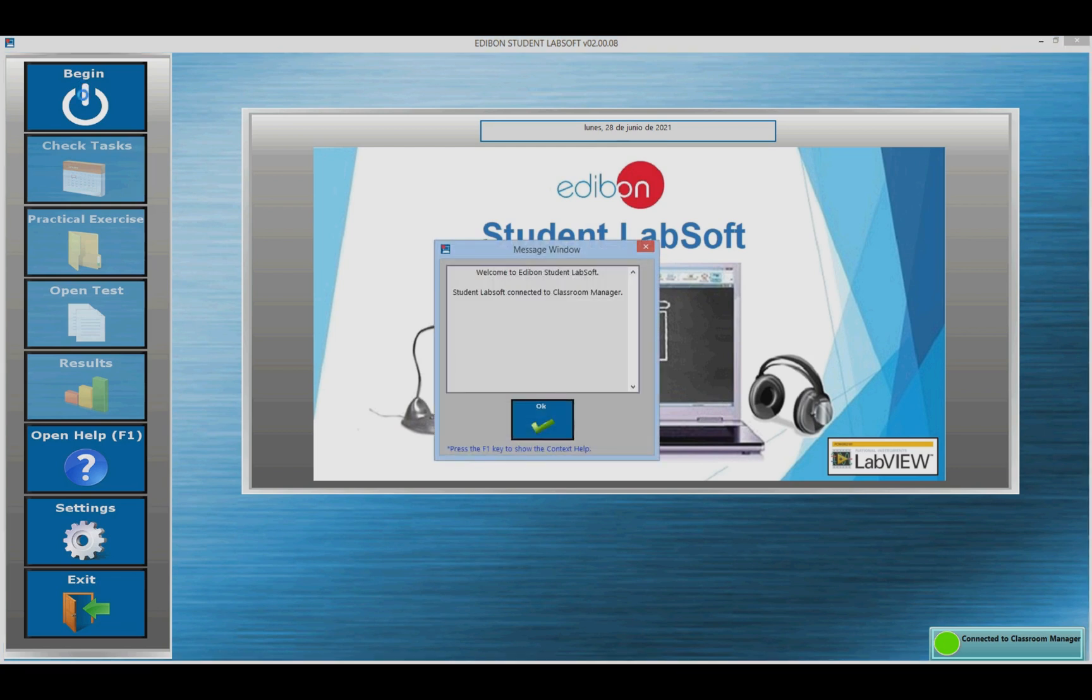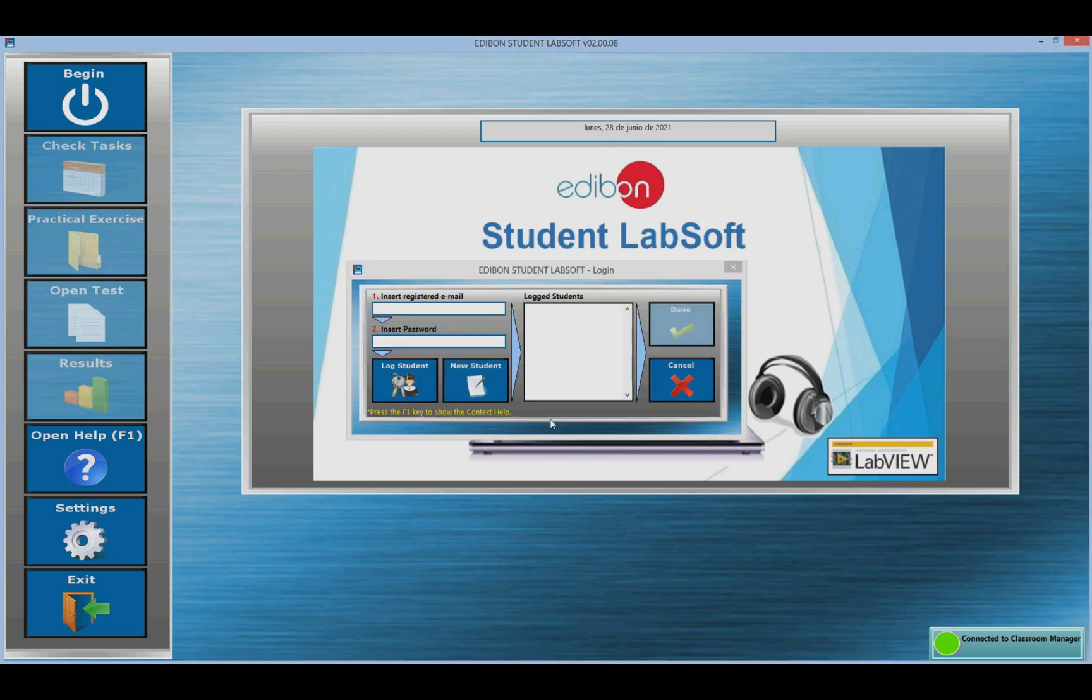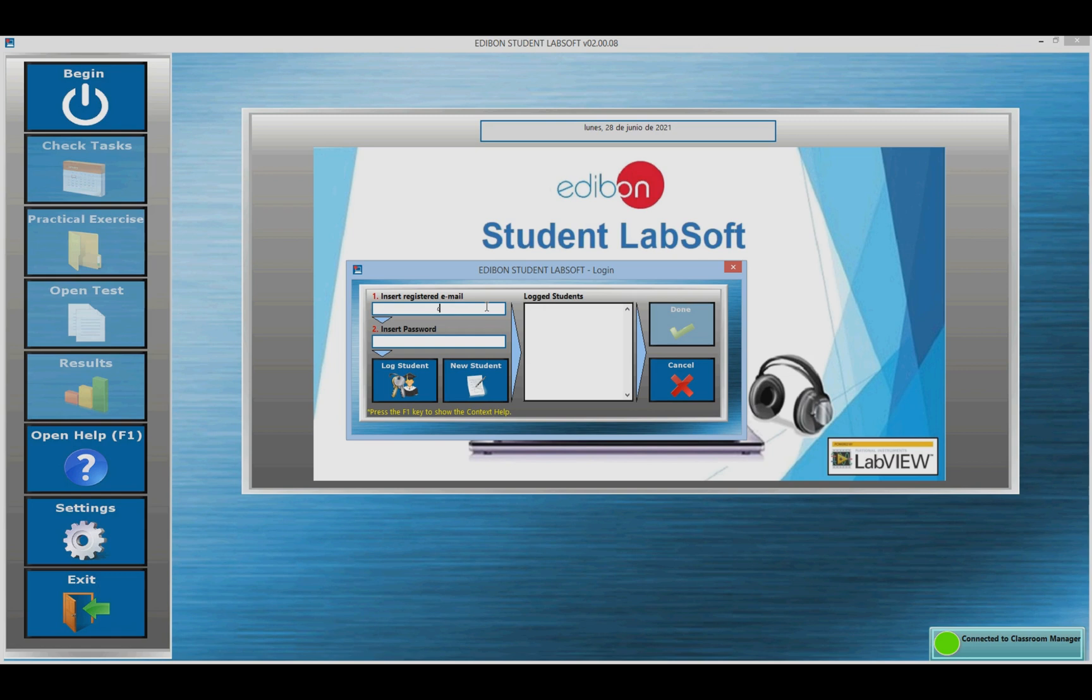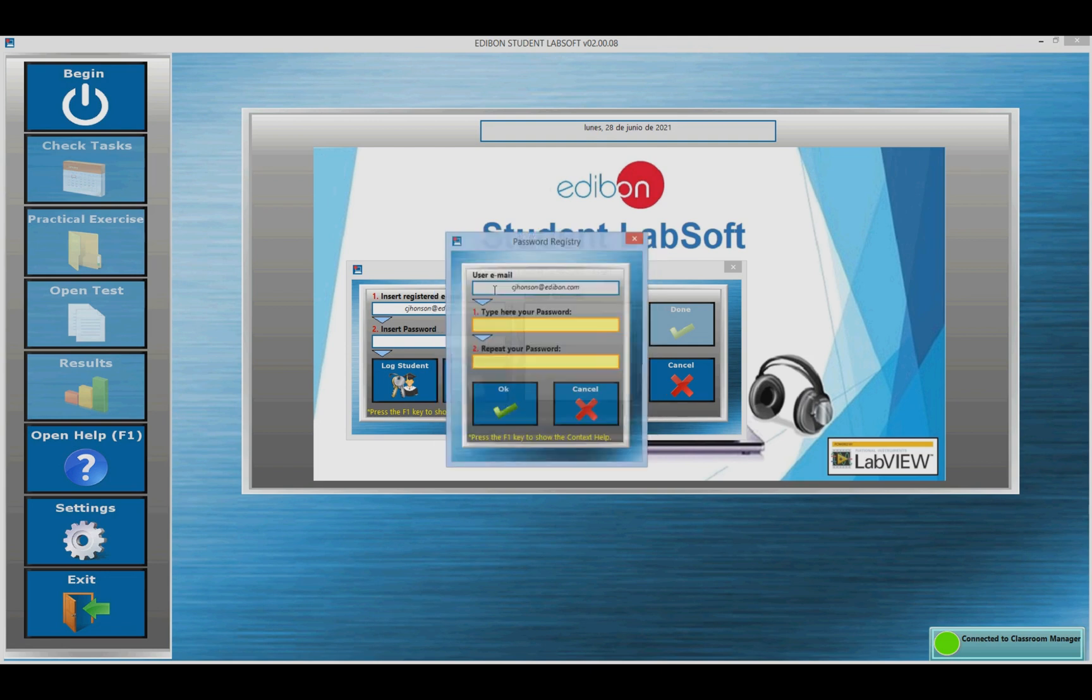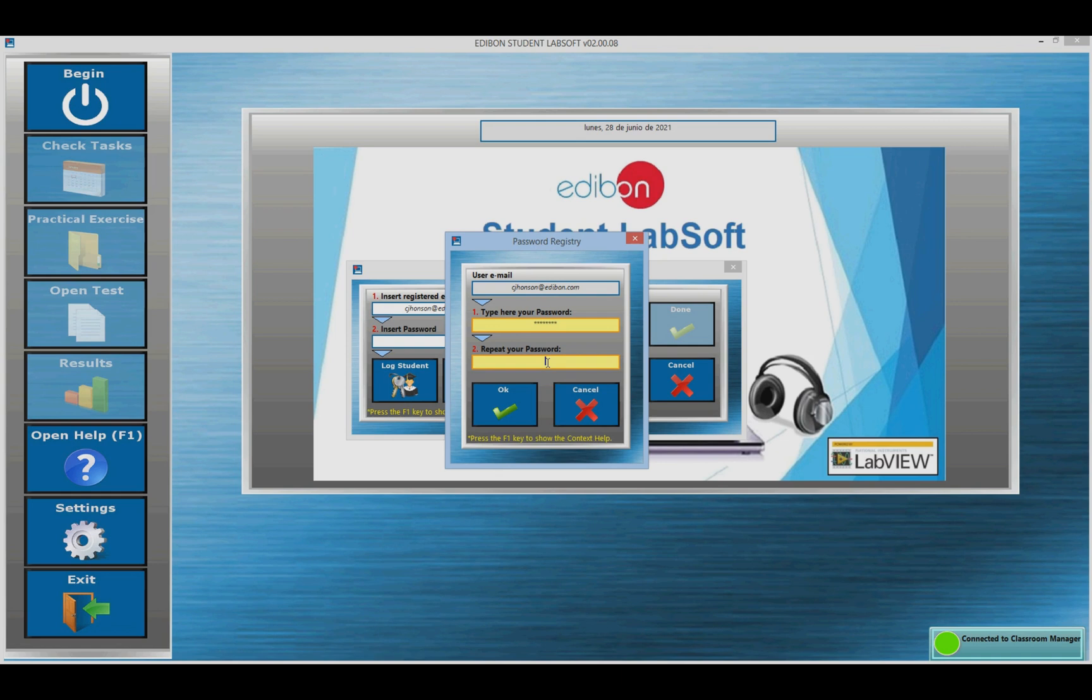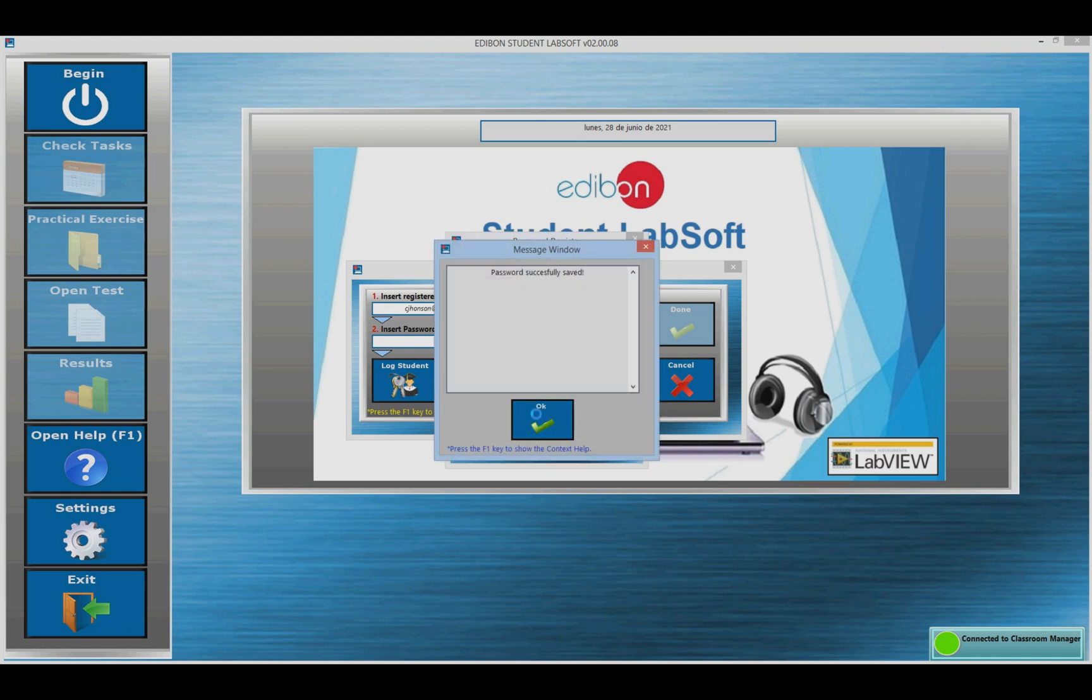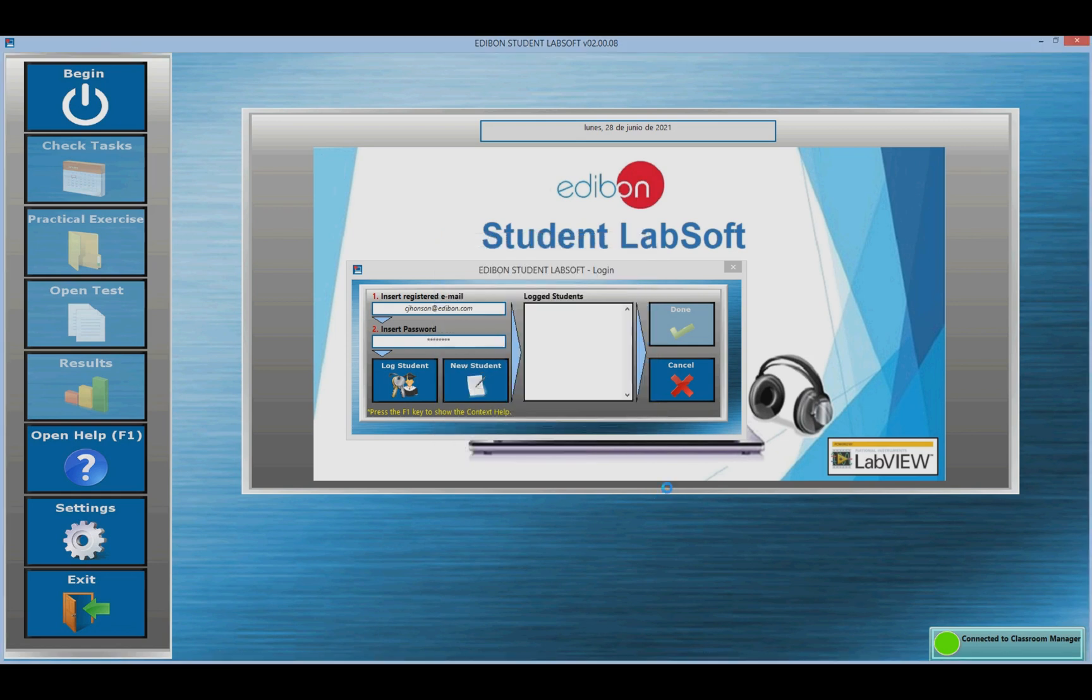The connection mode. Two types of tests are distinguished depending on the connection with the ECM, the Edibon Classroom Manager. With the local mode, there is no connection to the ECM. No logging is required on the part of the student to view the exercises and resources associated with the units and the development of the training test.